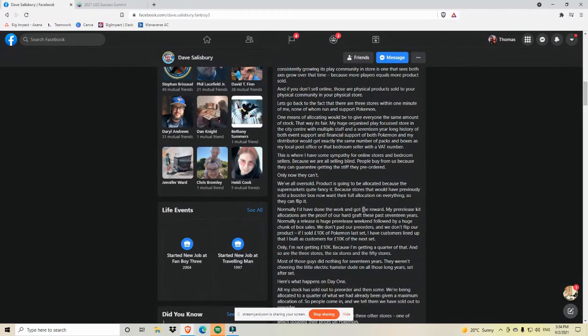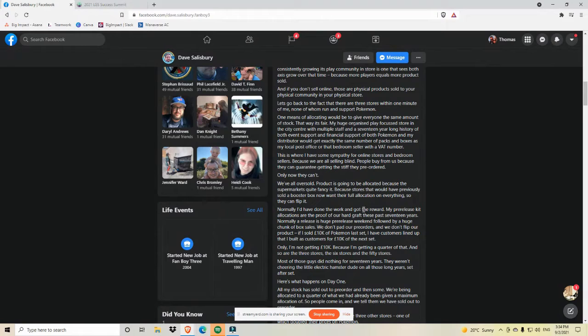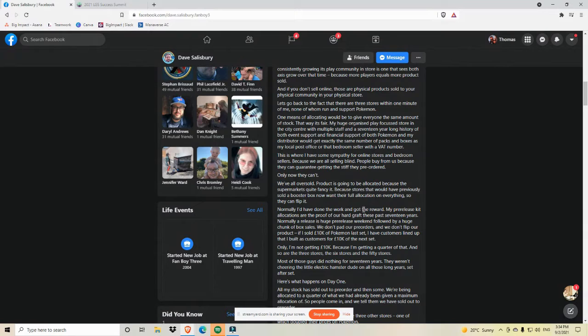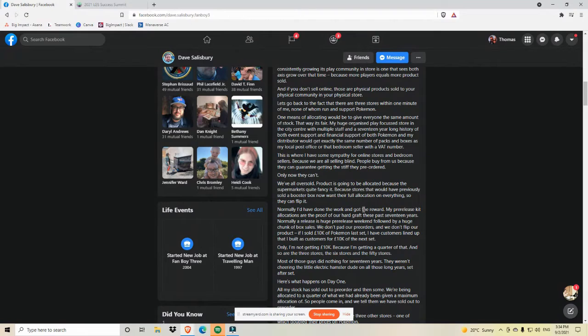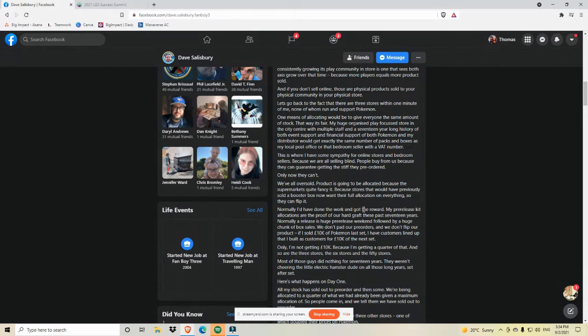Products are going to be allocated because the supermarkets quite fancy it. Because stores that would have previously sold a booster box now want their full allocation on everything so that they can flip it. Normally, I'd have done the work and got the reward. My pre-release kit allocations are the proof of our hard graft these past 17 years. Normally, a release is a huge pre-release weekend followed by a huge chunk of box sales. We don't pad our pre-orders. We don't flip our product. If I sold 10K of Pokemon last set, I have customers lined up that I built as customers for 10K of the next set.